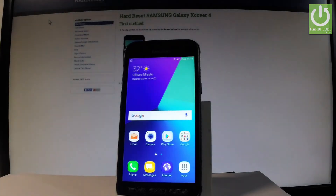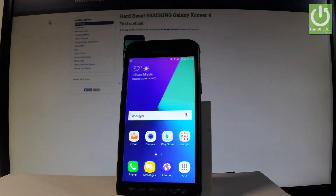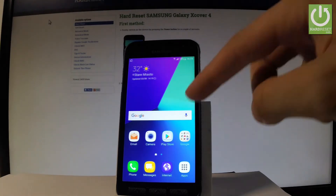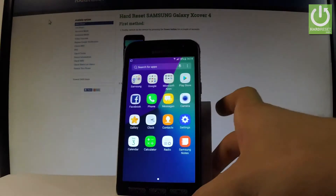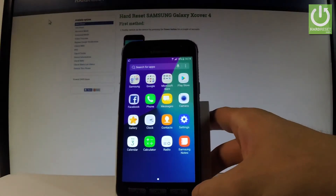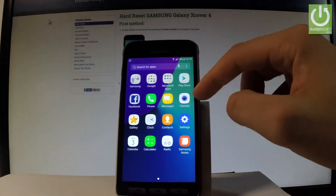Here I have Samsung Galaxy XCover4 and let me show you how to change language on this device. Let's start from the home screen — tap the apps icon, then find and select Settings.